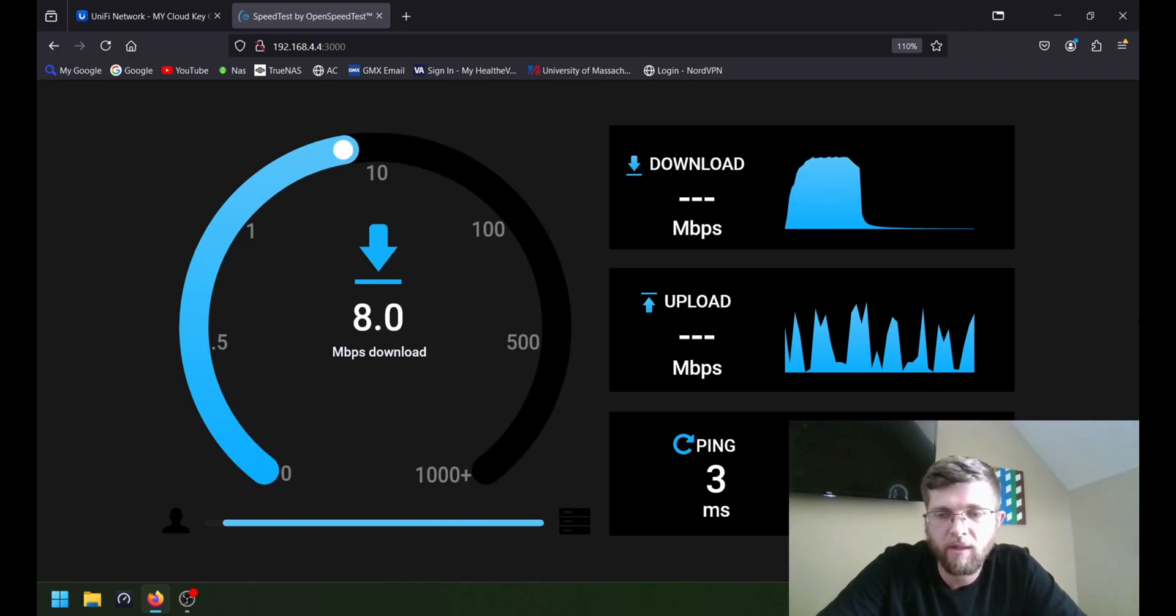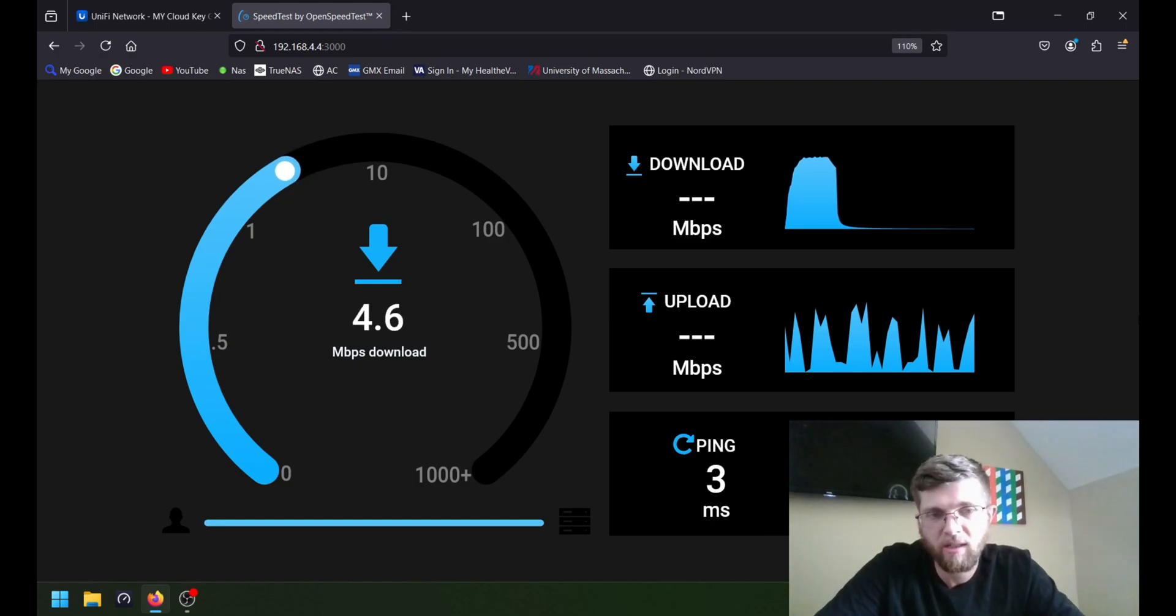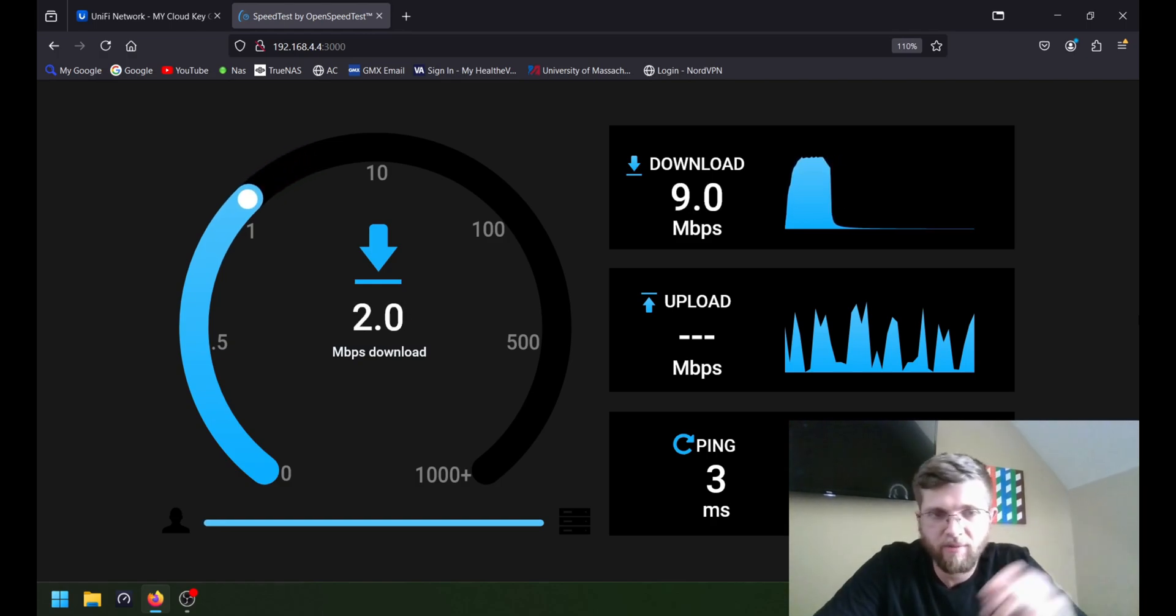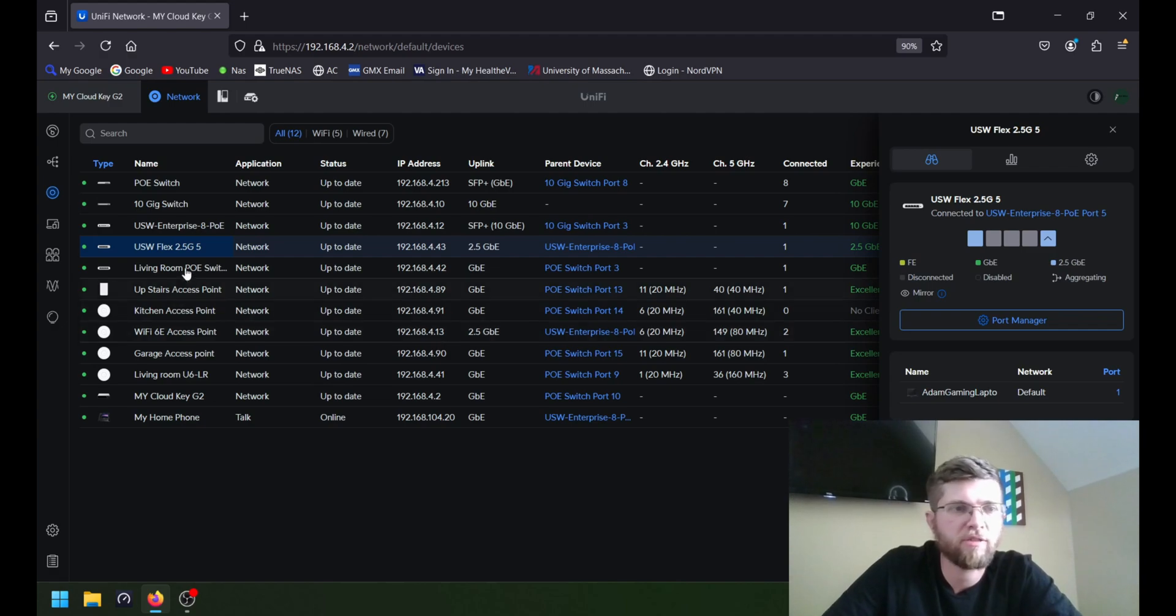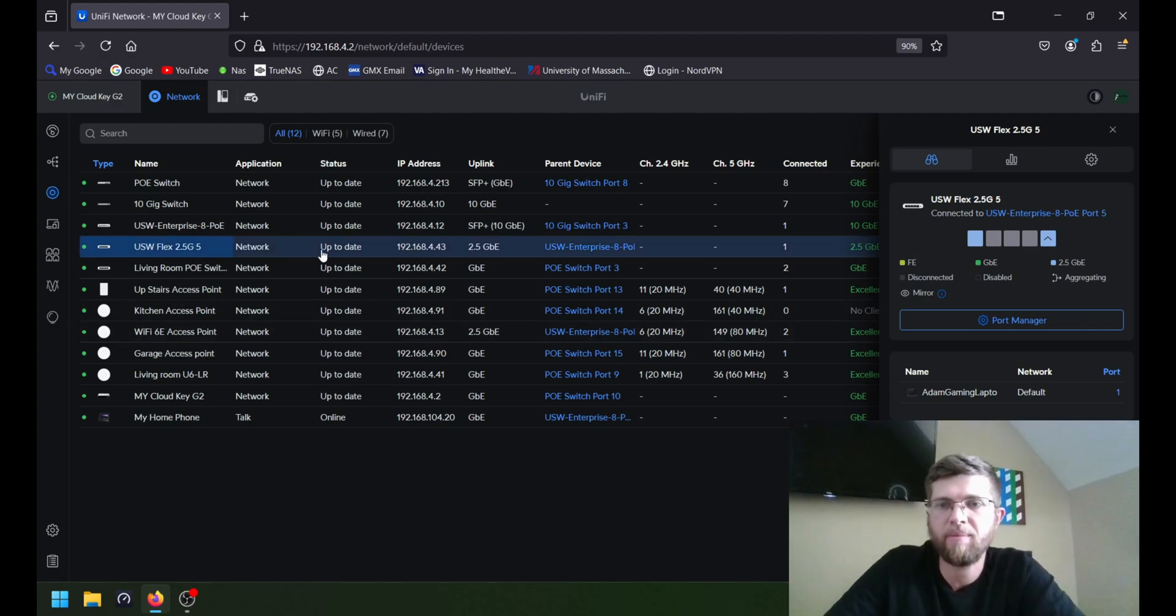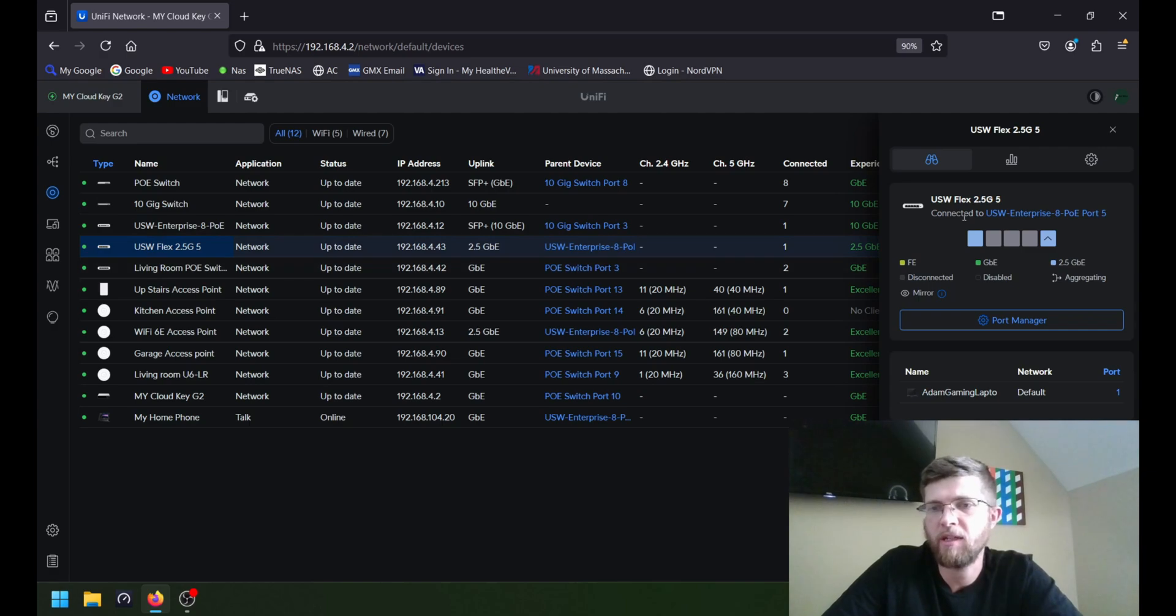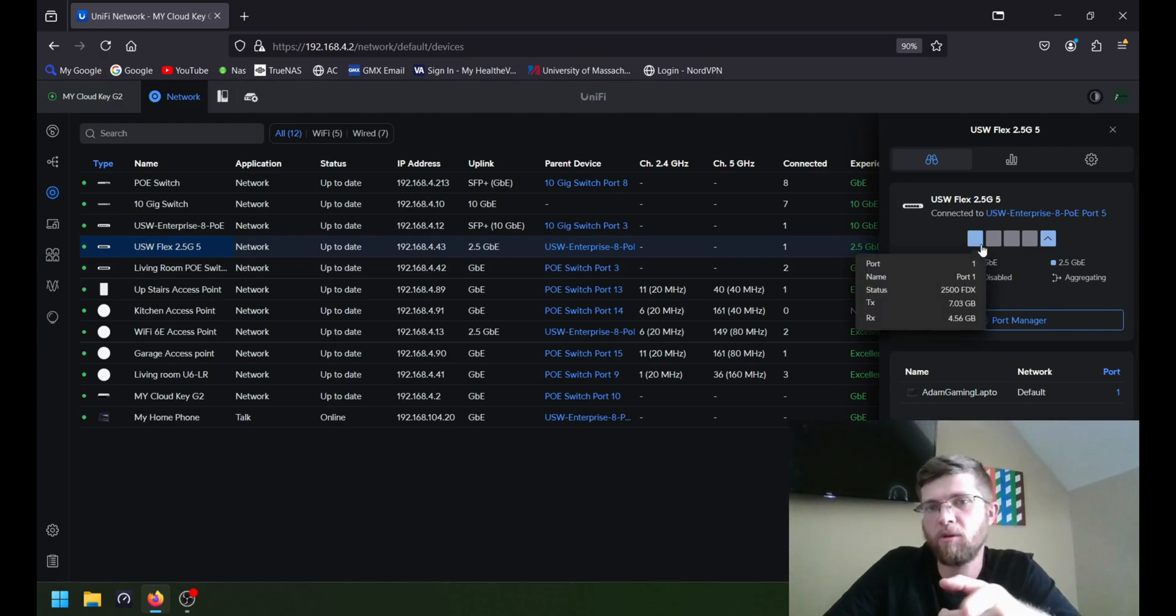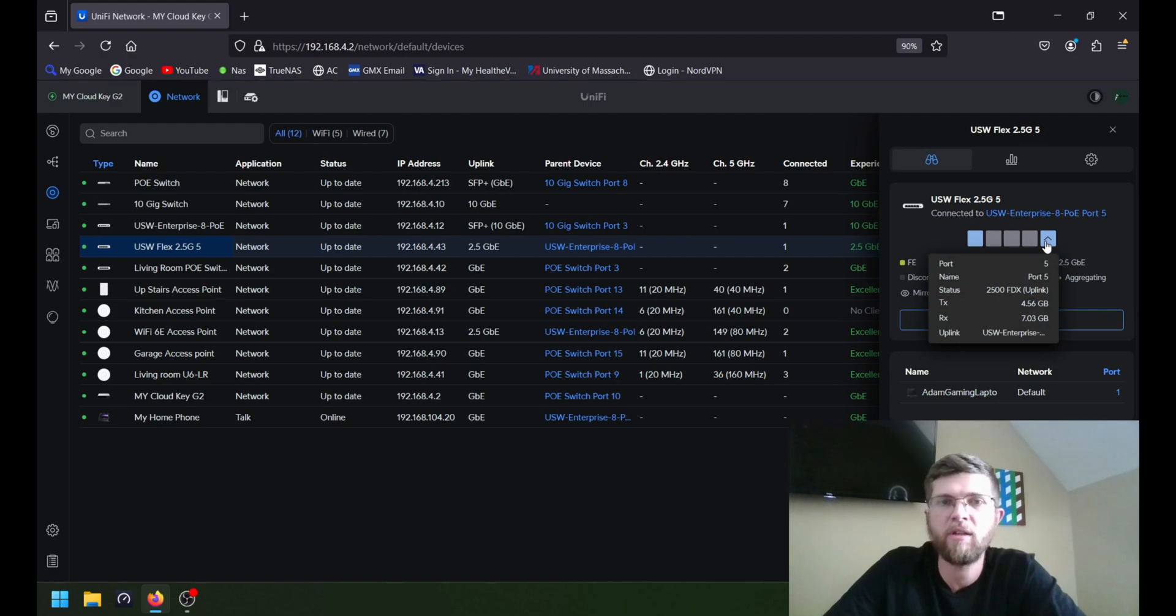Well, the internet just dropped out because the switch is updating. So we'll run it after it updates. Well, it looks like the switch got done updating and adopting and it's uplinked at 2.5 gig. And my PC is plugged into port 1 here. It's 2.5 gig. And then port 5 is the uplink port.